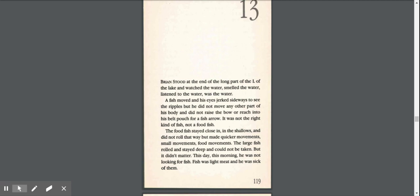A fish moved and his eyes jerked sideways to see the ripples, but he did not move any other part of his body. It was not the right kind of fish, not a food fish. The food fish stayed close in, in the shallows, and made quicker movements, small movements, food movements.